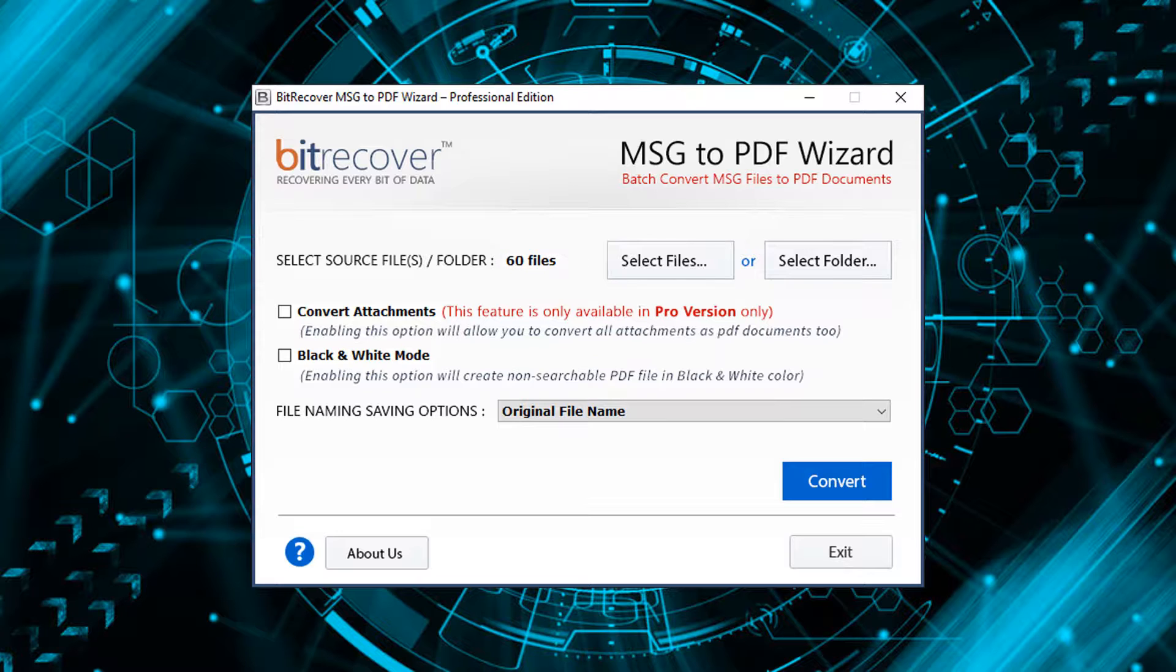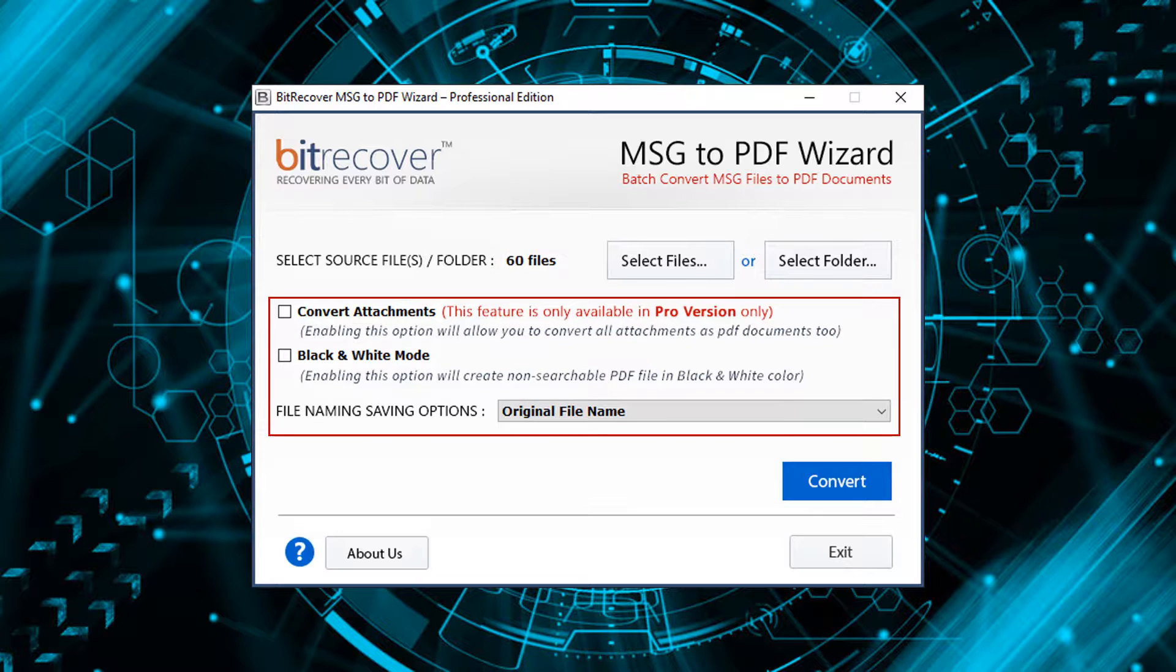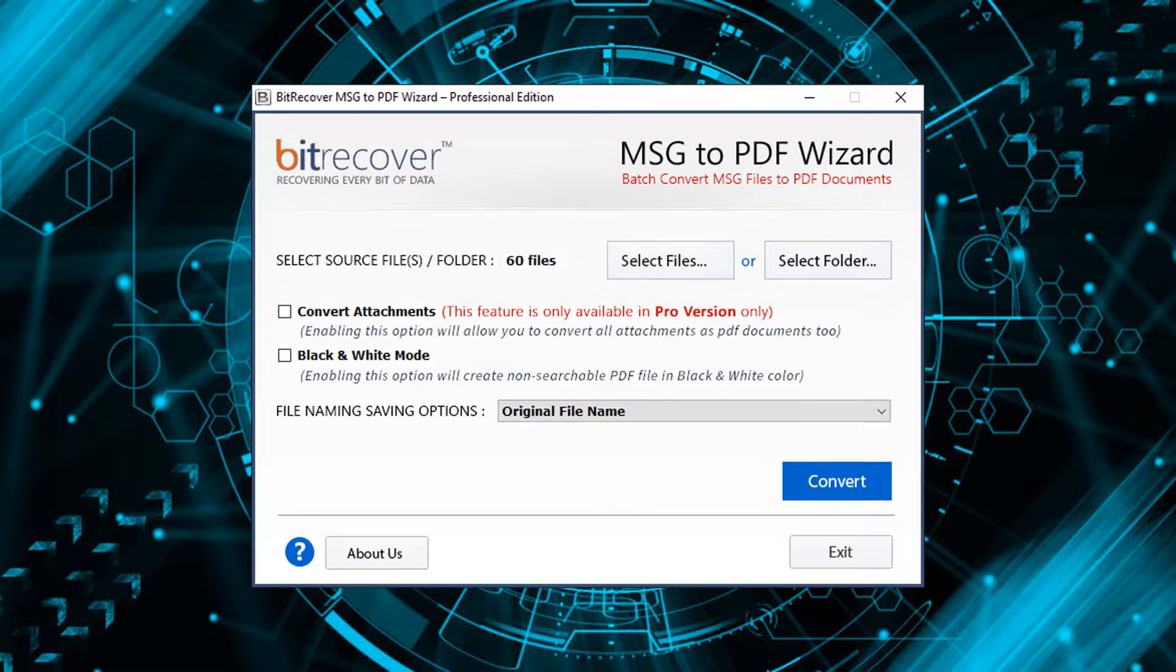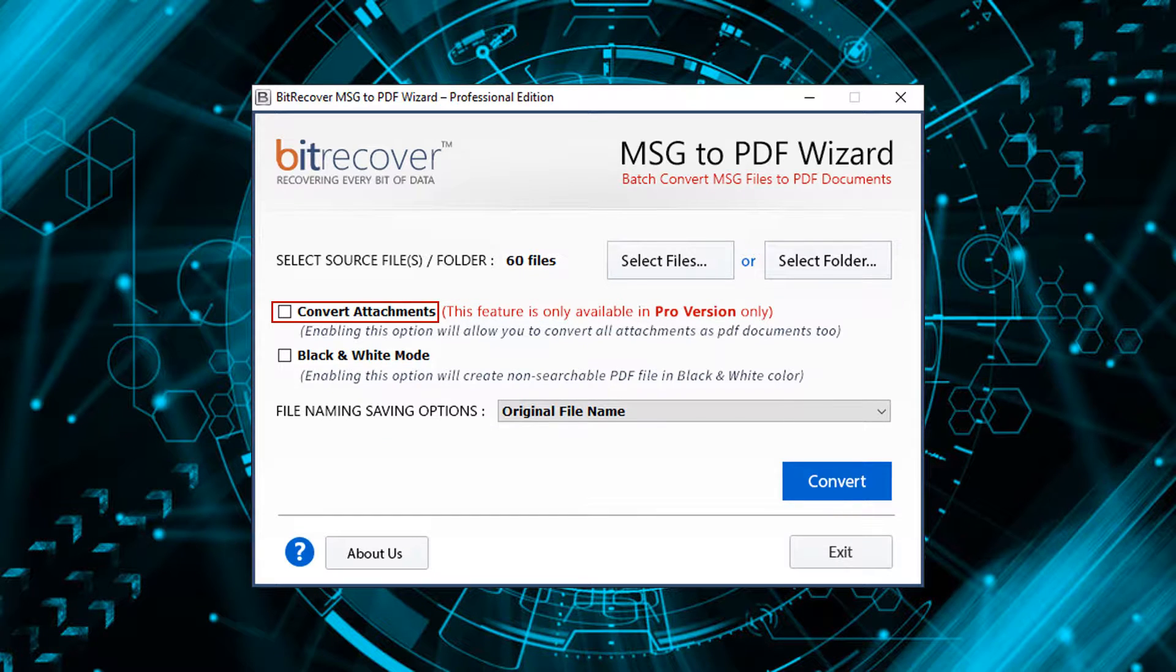This tool also provides advanced options for conversion. First one is convert attachments. Check this option for converting all attachment files as PDF documents too.